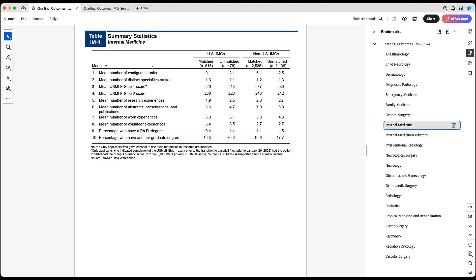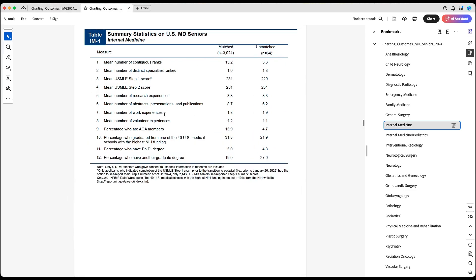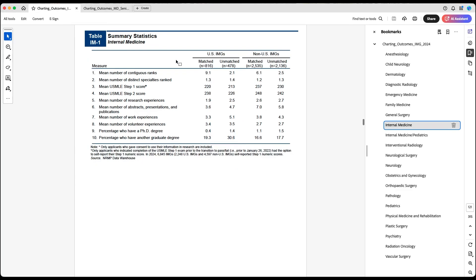Now let's look at internal medicine, a very popular specialty for IMGs. Many people ask me whether they need to do research for internal medicine. The data shows 3.6 versus 4.7 — higher for those who did not match among US IMGs. For non-US IMGs, it's higher for those who matched. For US students, it's 8.7 versus 6.2 — higher for those who matched. This doesn't mean that as a US IMG you don't need research.